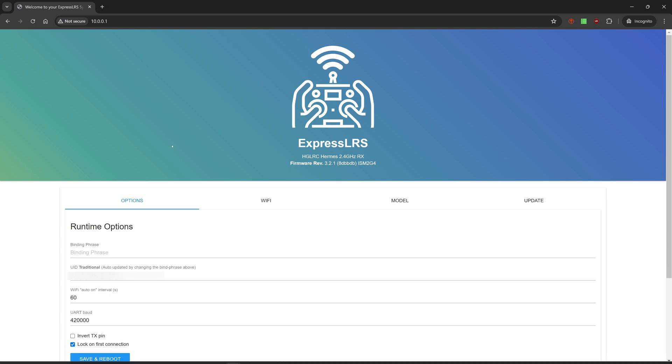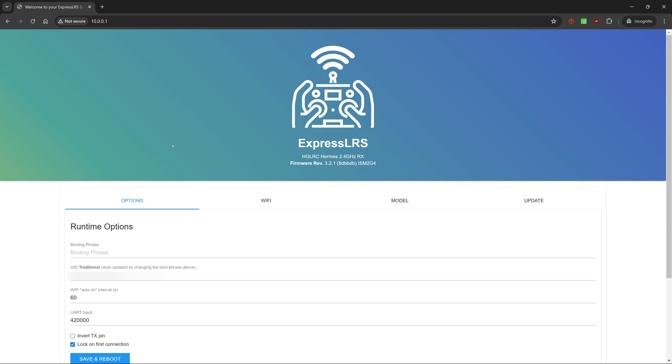Open a browser and enter 10.0.0.1 into the address bar. The landing page indicates the target, which is HGLRC Hermes 2.4 GHz receiver, as well as the current firmware version, which is 3.2.1.